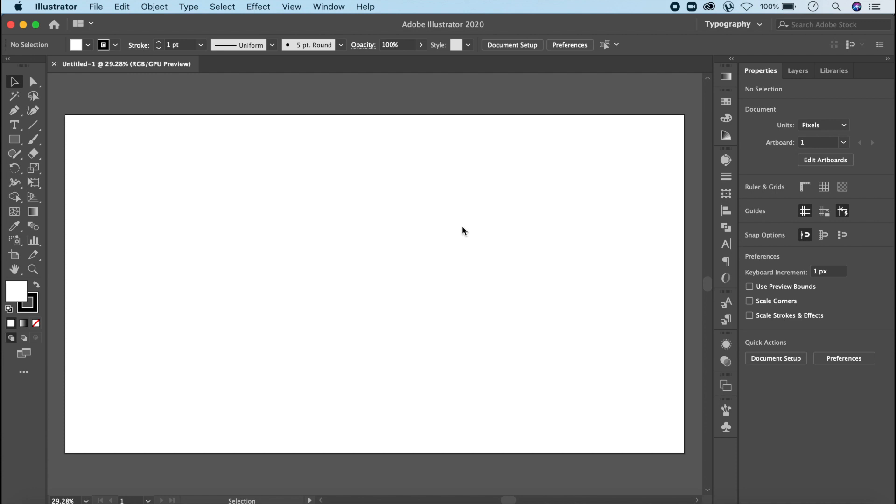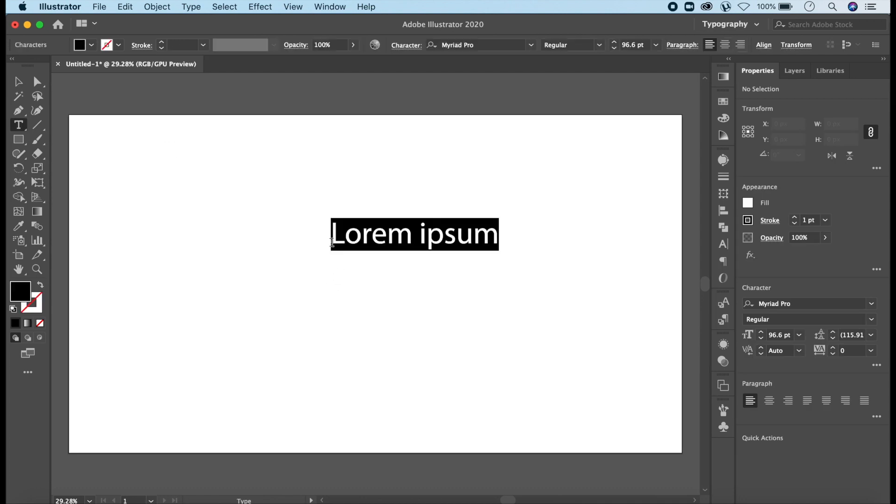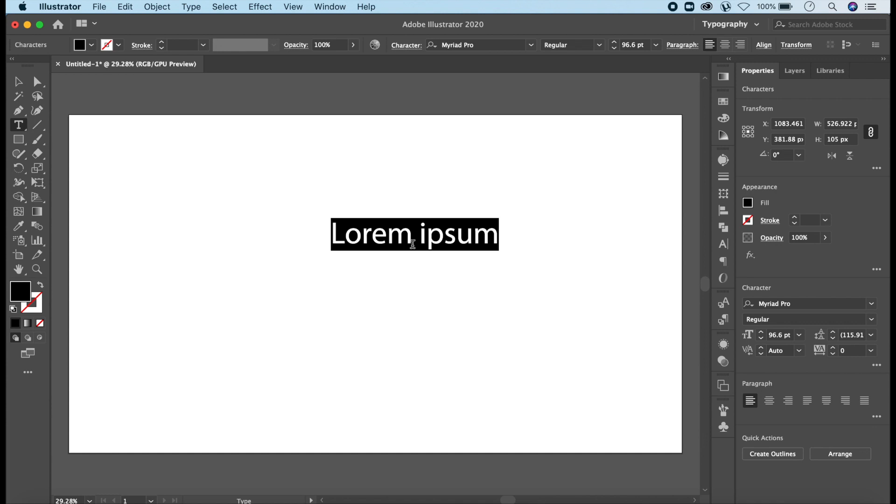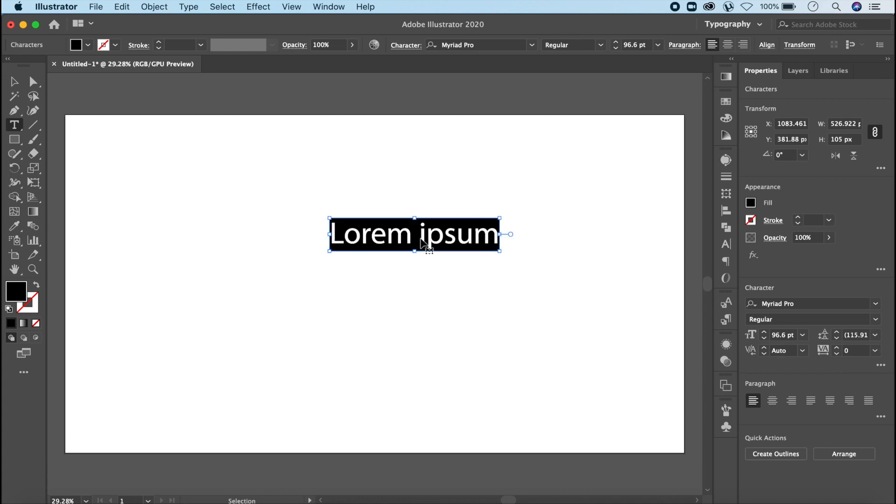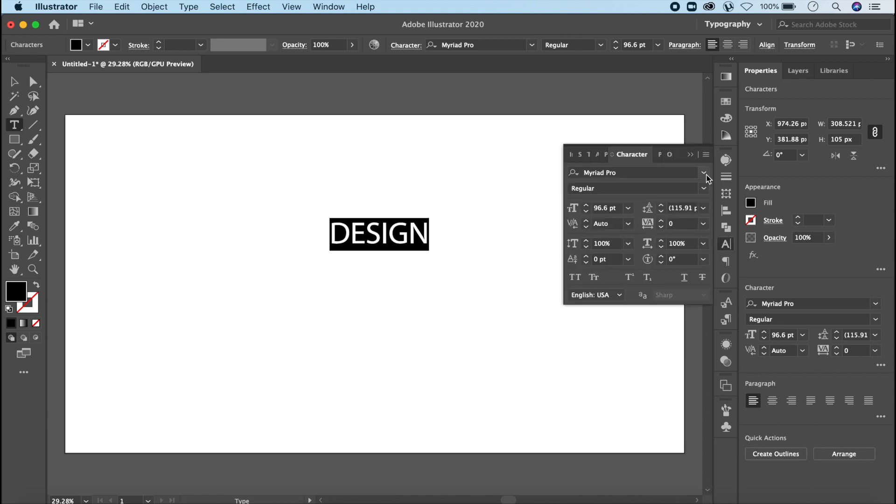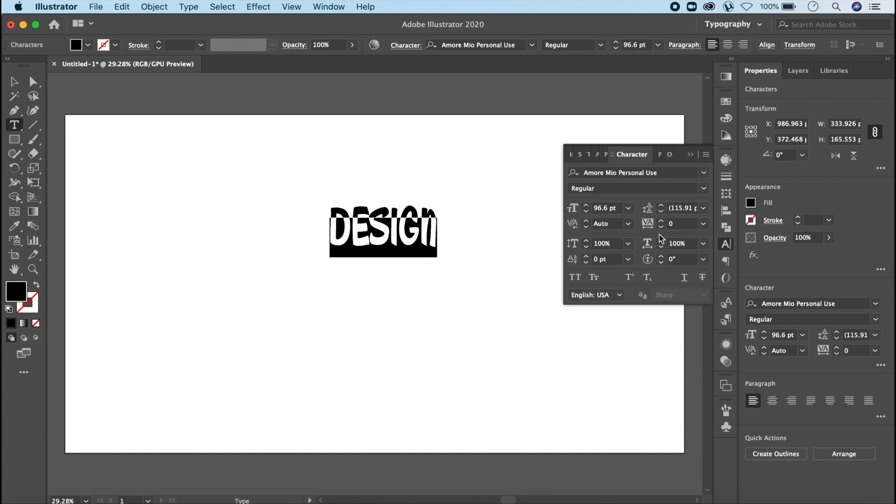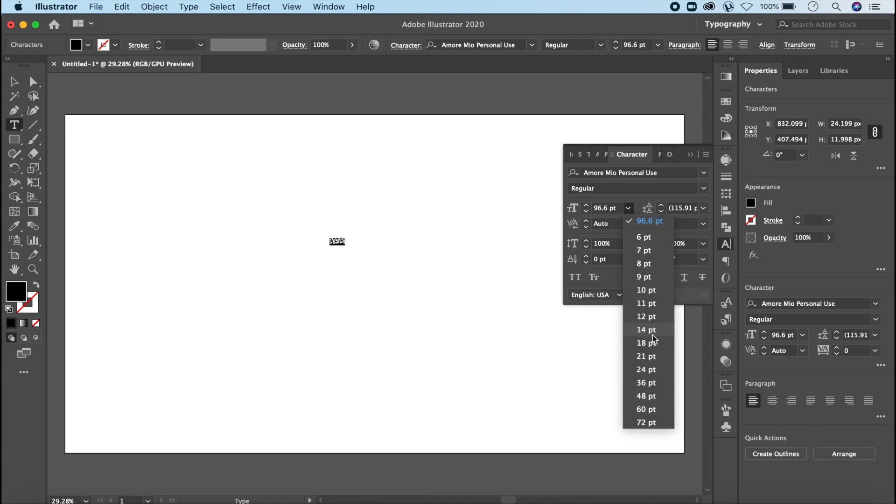First of all, let's use the text tool and write our own text. Design is going to be the word. And I have used the font here, the font style is Amor Mio. It is not available in Illustrator. These are open type fonts which I have downloaded from Google. So, you will get some of the open type fonts from some websites.